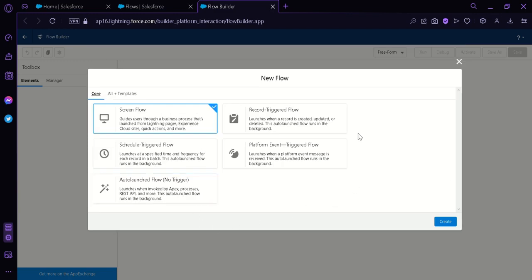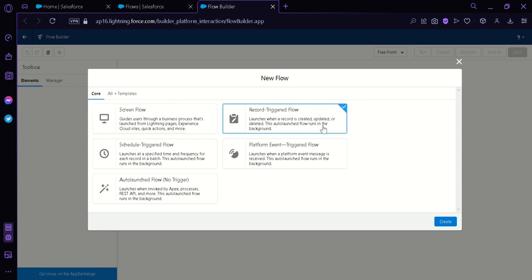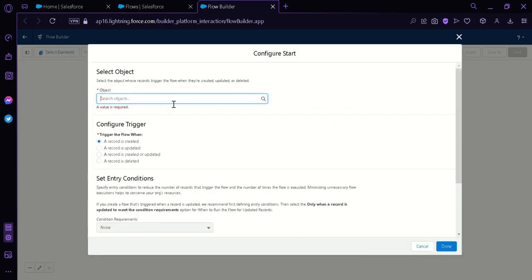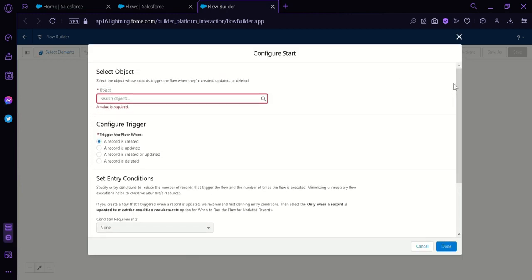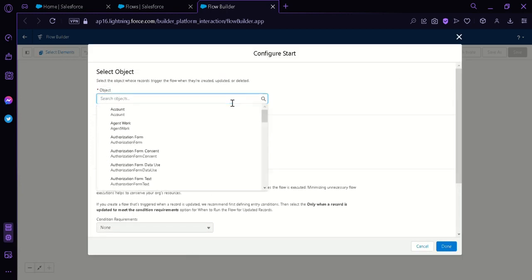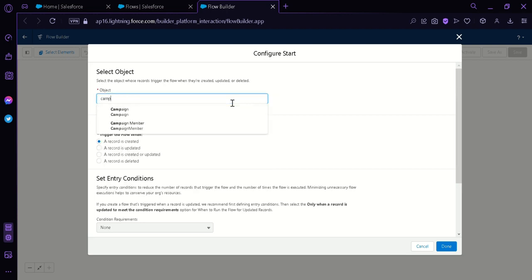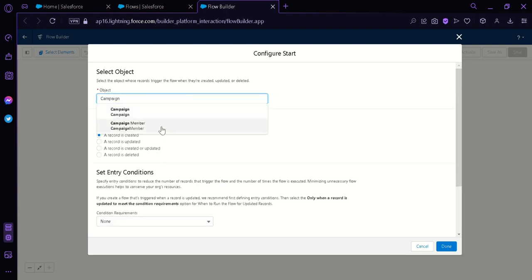Now what we're going to choose in our options over here is the Record Trigger Flow. The next thing we're going to do is click on Create. Over here, we're going to have to configure our flow before we can start. Over here on Object, I'm going to put in Campaign Member.